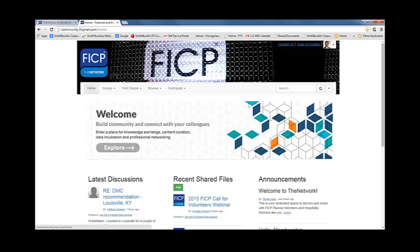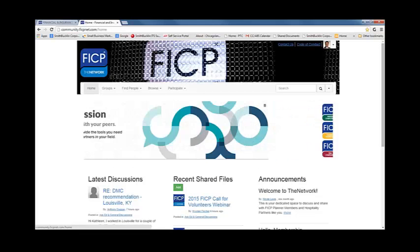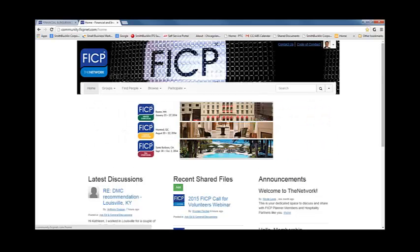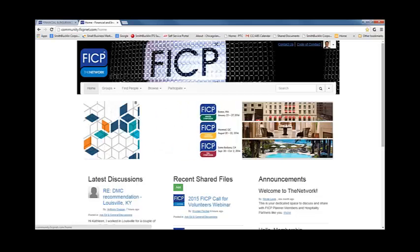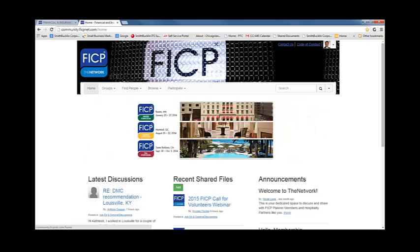That is all we have for you today, but please stay tuned for Part 2 of our webinar series to learn about groups, how to participate in discussions, how to find other members, and take a closer look at the resources available to you in the network. If you have any questions, we suggest that you post them in the general discussion group or email communitymanager at ficpnet.com.